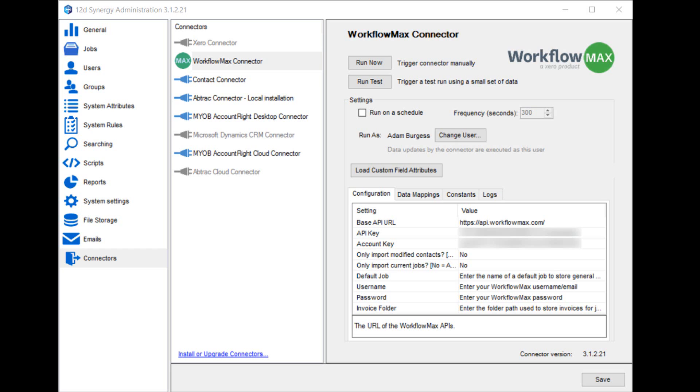Only import modified contacts means that each time the connector runs, it won't pull in all the contacts from Workflow Max. It'll only look for those that have changed since last time the connector ran. Only import current jobs will only pull jobs from Workflow Max which on that side are marked as being in progress.